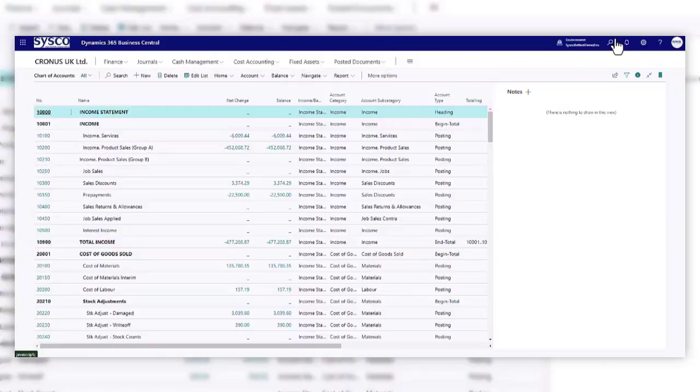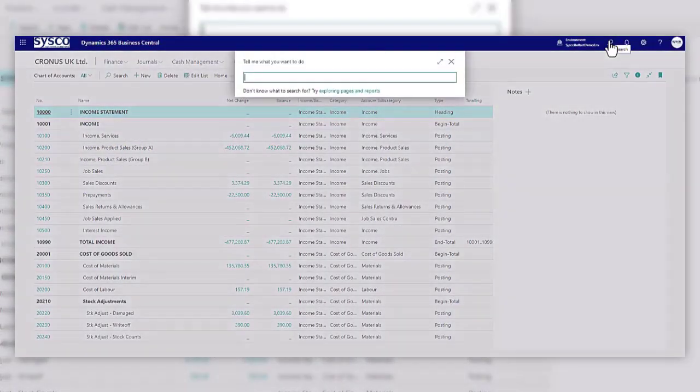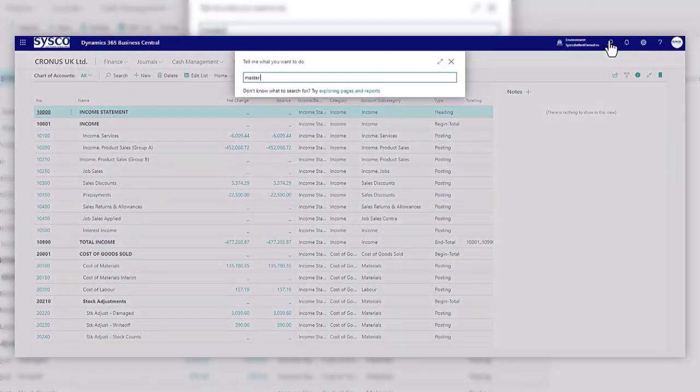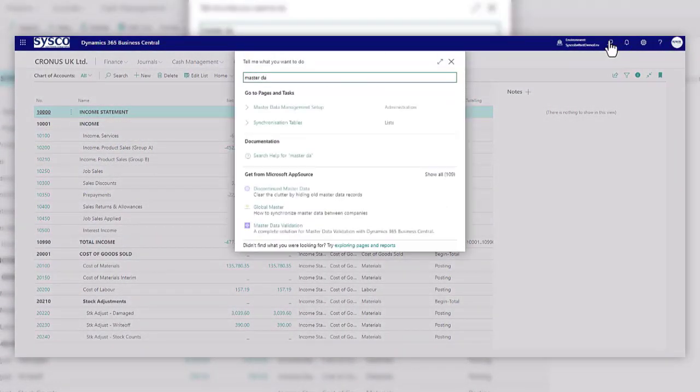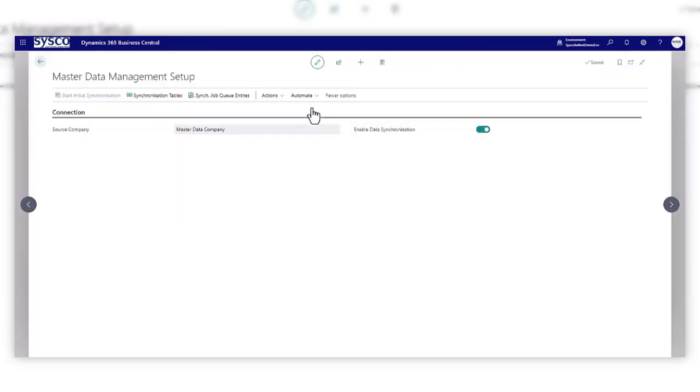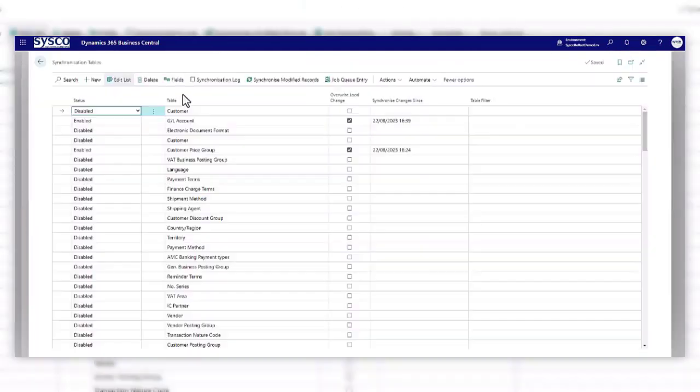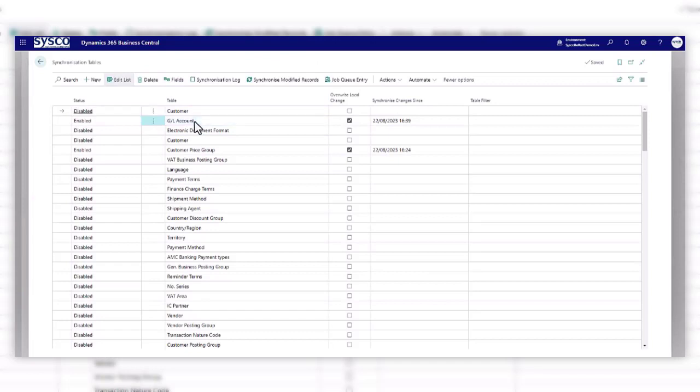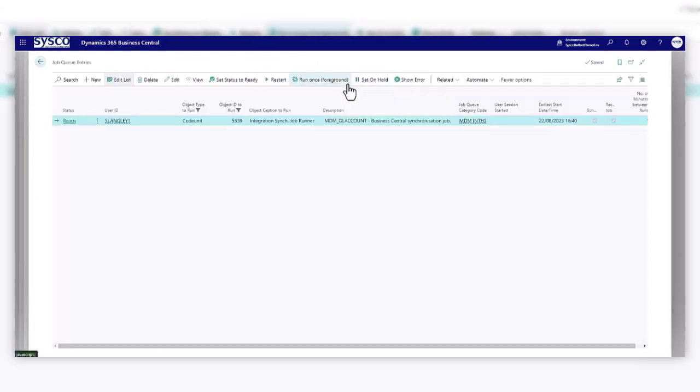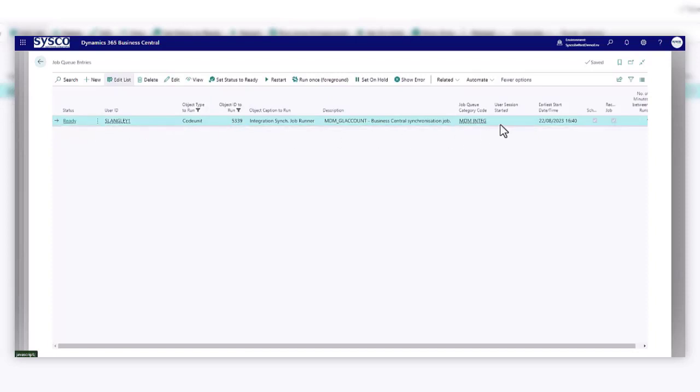So if we just go back to the master data a second and how does that actually all hang together? So if you look at the synchronisation tables, what you'll also see then is you'll see a job queue entry. And as soon as there's information to pull down from the master company, this job queue entry will be active and it'll pull that information down straight into your subsidiary company.